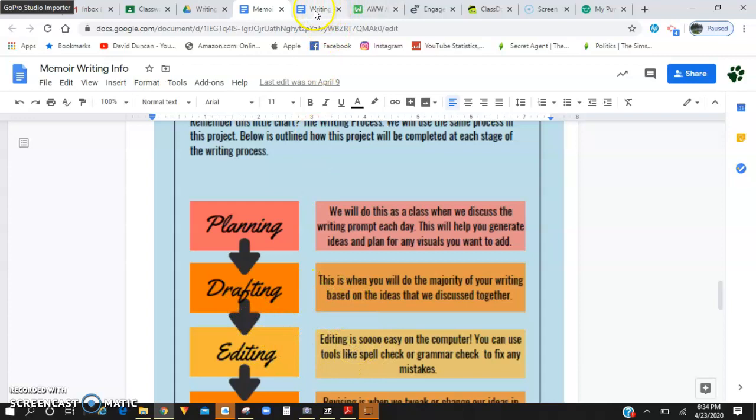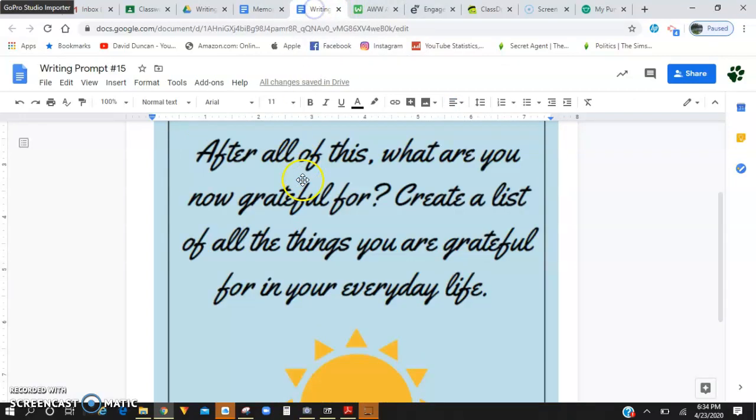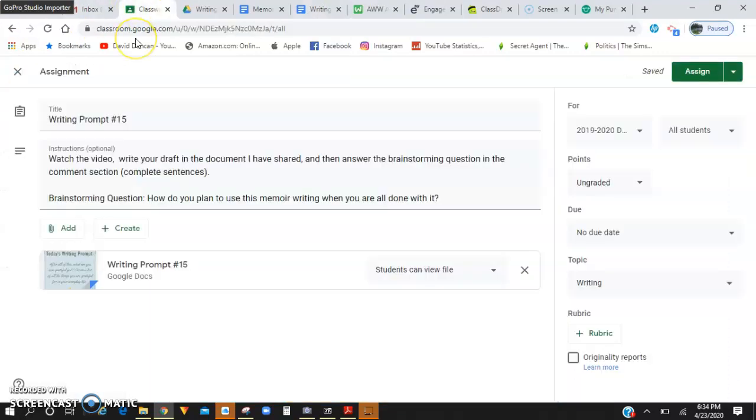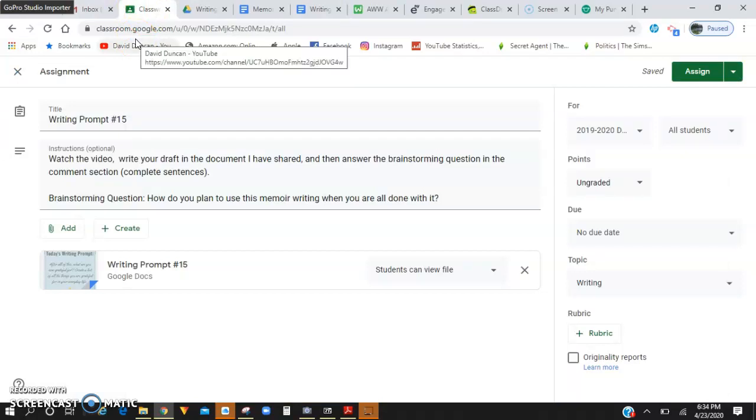But for now, for this video, make sure you write down four sentences on things you're grateful for. Answer that brainstorming question on how you're going to use this document or this memoir writing in the future. And I will see you guys in the next video.